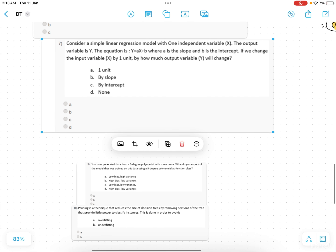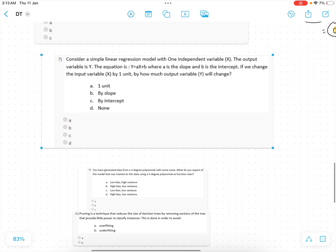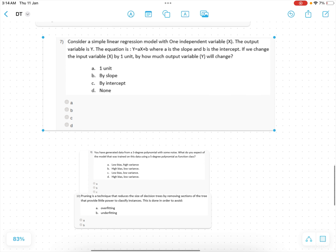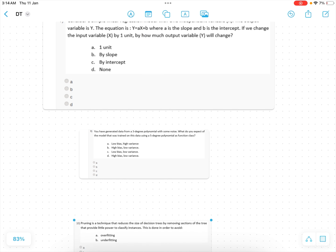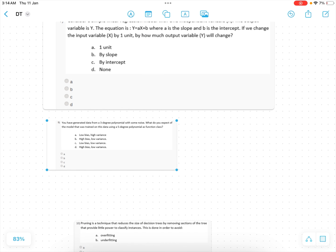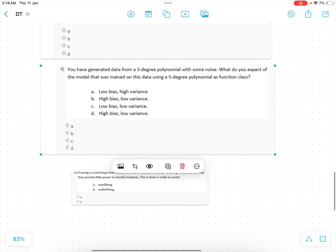Question 7: consider a simple linear regression model y = ax + b, where a is the slope and b is the intercept. If we change variable x by one unit, how much does output variable y change? Let me know the correct answer in the comments.